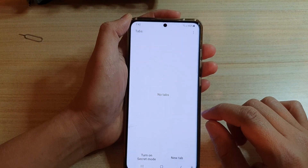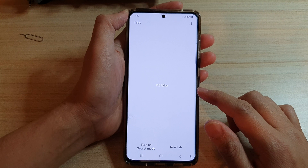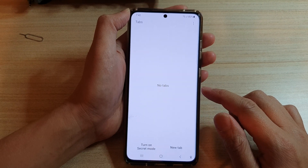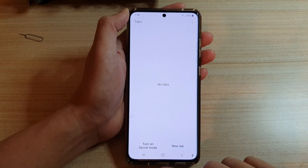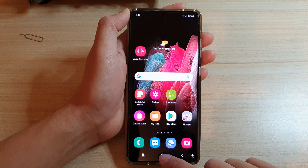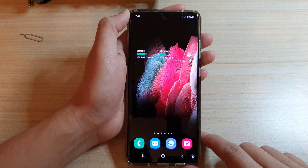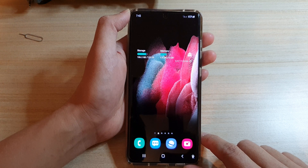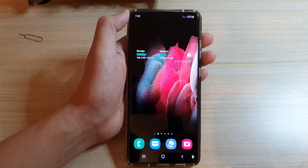And that's how you can close all the tabs at once in your Samsung Internet app on the Galaxy S21 series. You can tap on the home button to go back to your home screen. Thank you for watching — please subscribe to my channel for more videos.